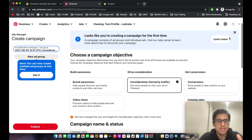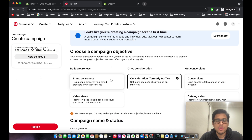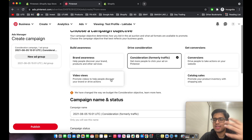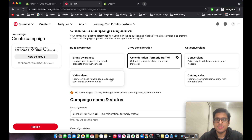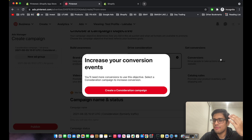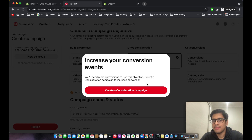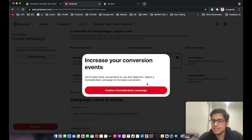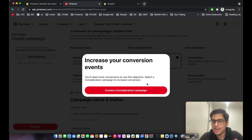Our focus is to get purchases and sales, so we'll create a conversion campaign. When you create your first conversion campaign, you'll see an error saying you need to increase your conversion events — this means your Pixel is not warmed up yet and hasn't had any conversions tracked.